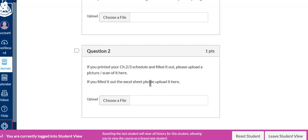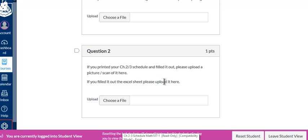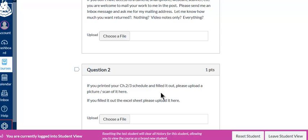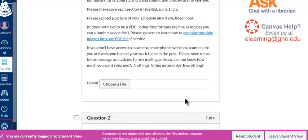So again, you could print off the schedule and check the boxes as you get things done, then upload it as a PDF file. Or you could just save it on your computer and check the boxes as you get things done and turn it in here. If you do that, it helps me keep track of what you've gotten done or if there's anything missing.